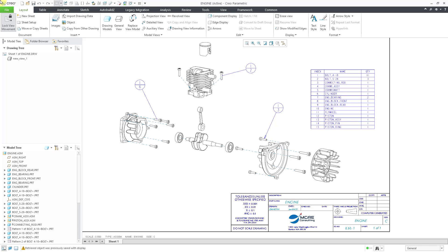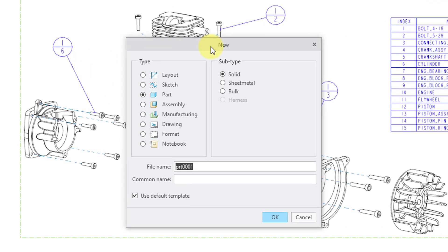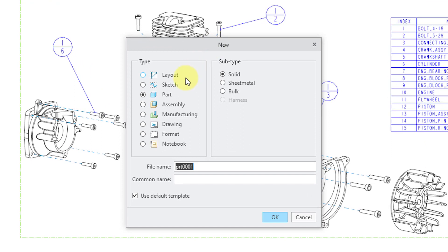Here I am in Creo Parametric 8.0. If I go to the File New button, we have the New Dialog box and we can see that there are eight different major file types listed in here.